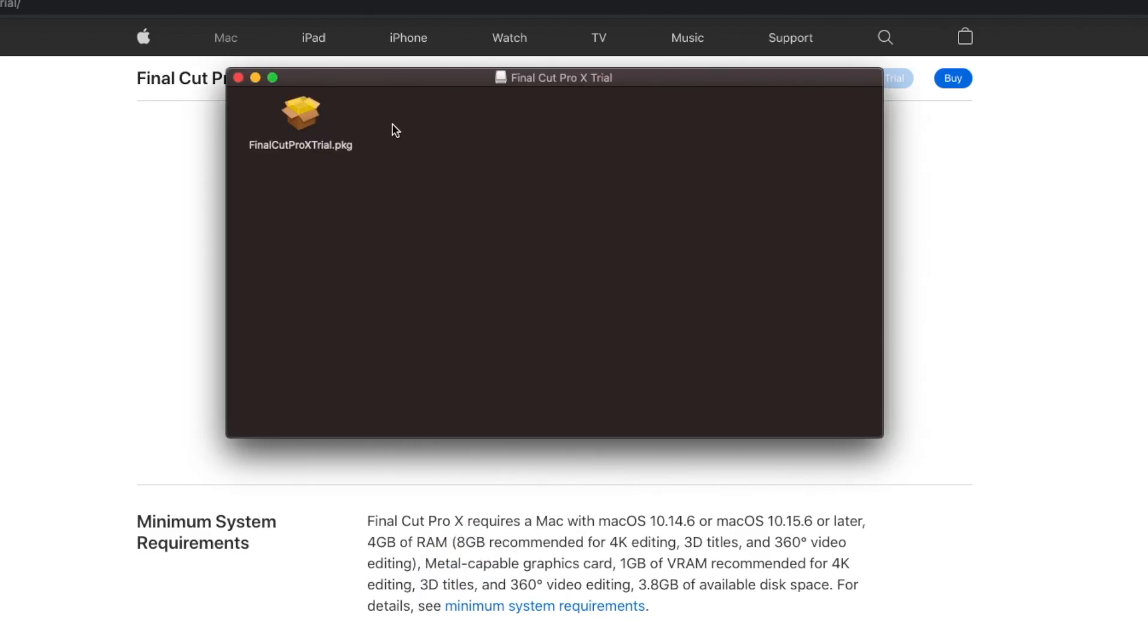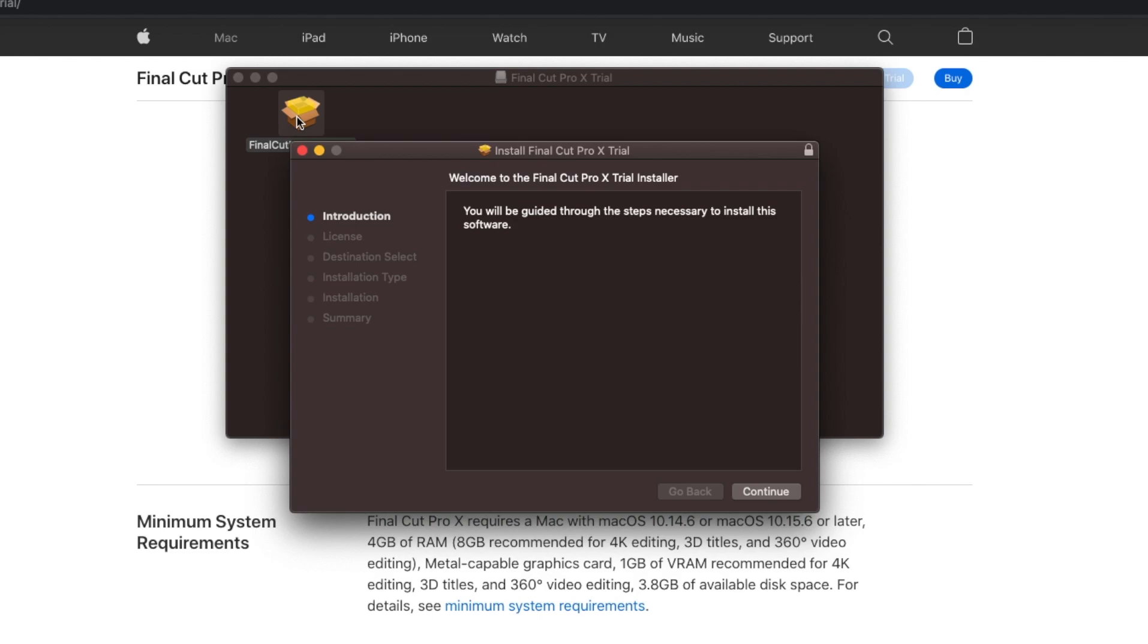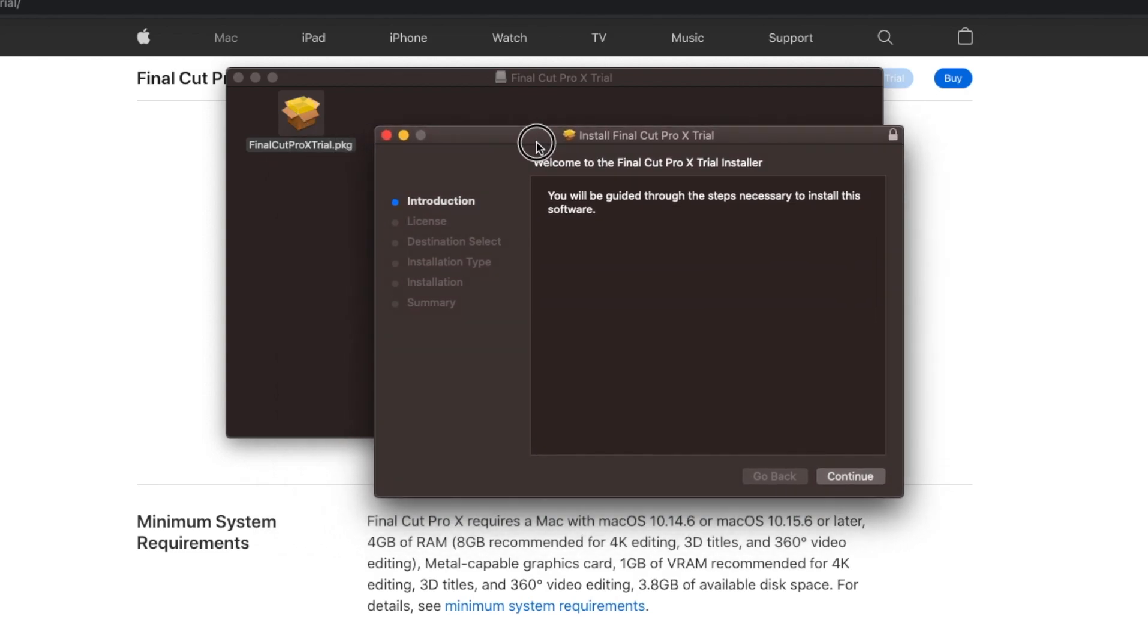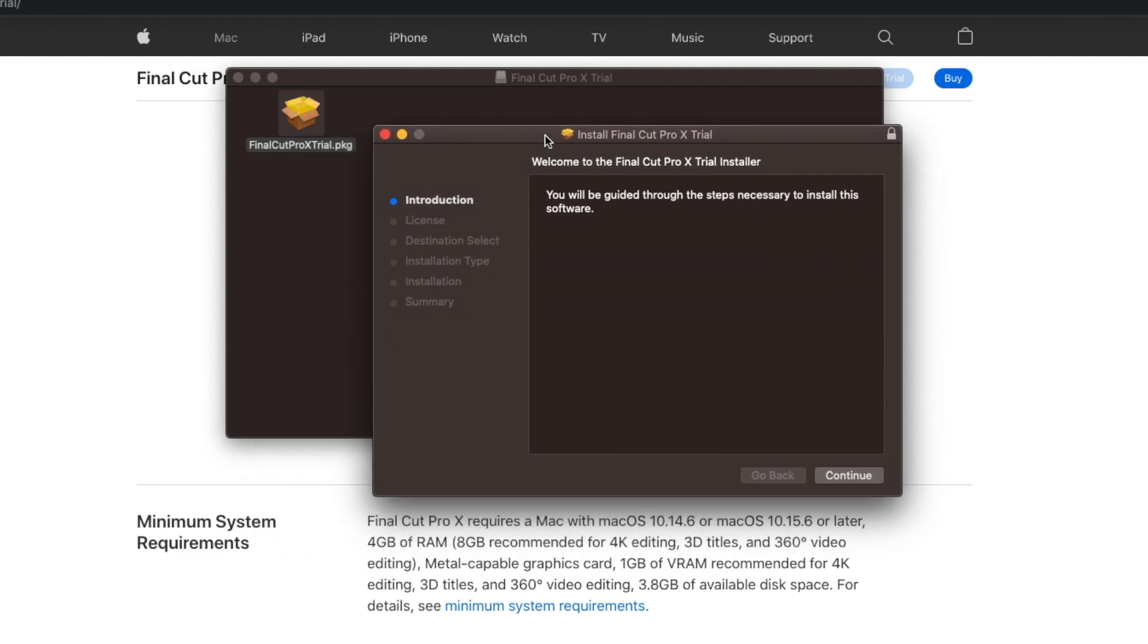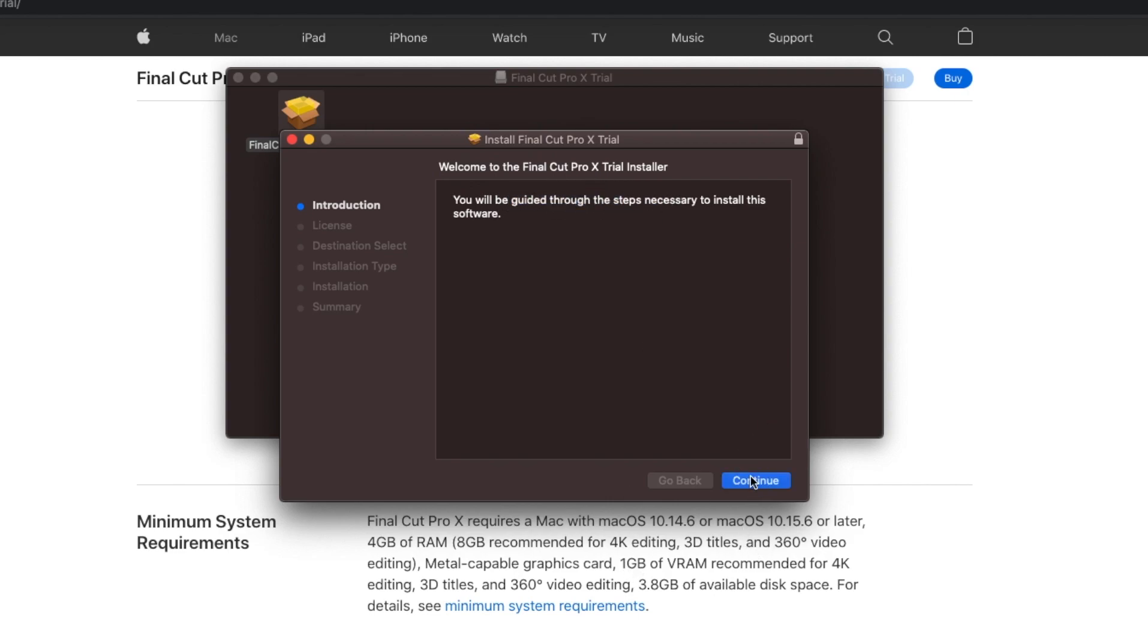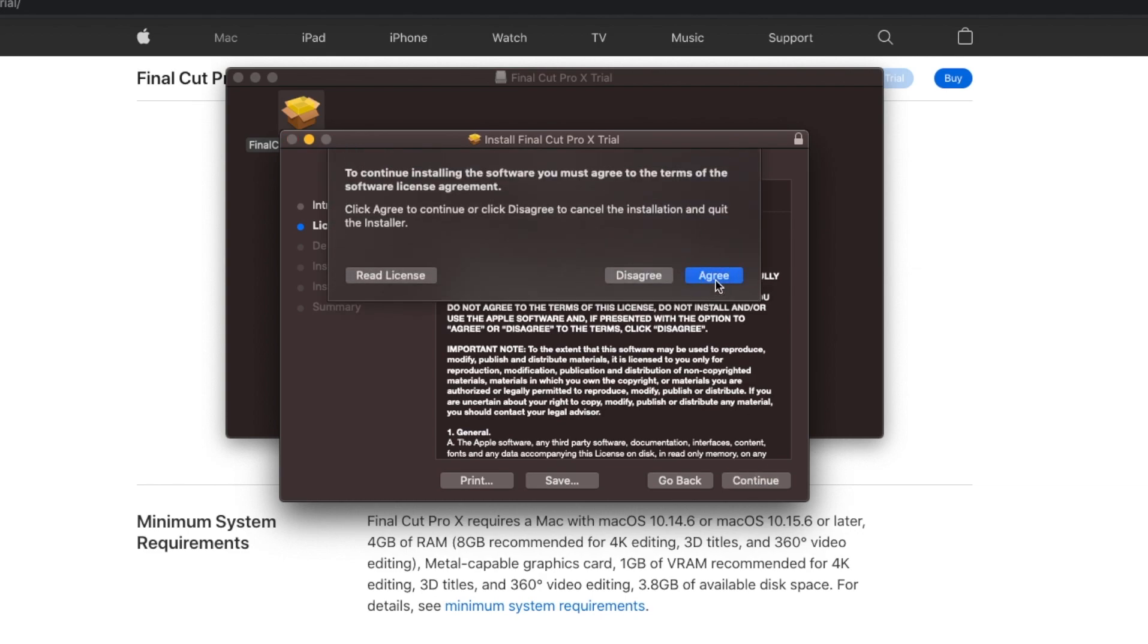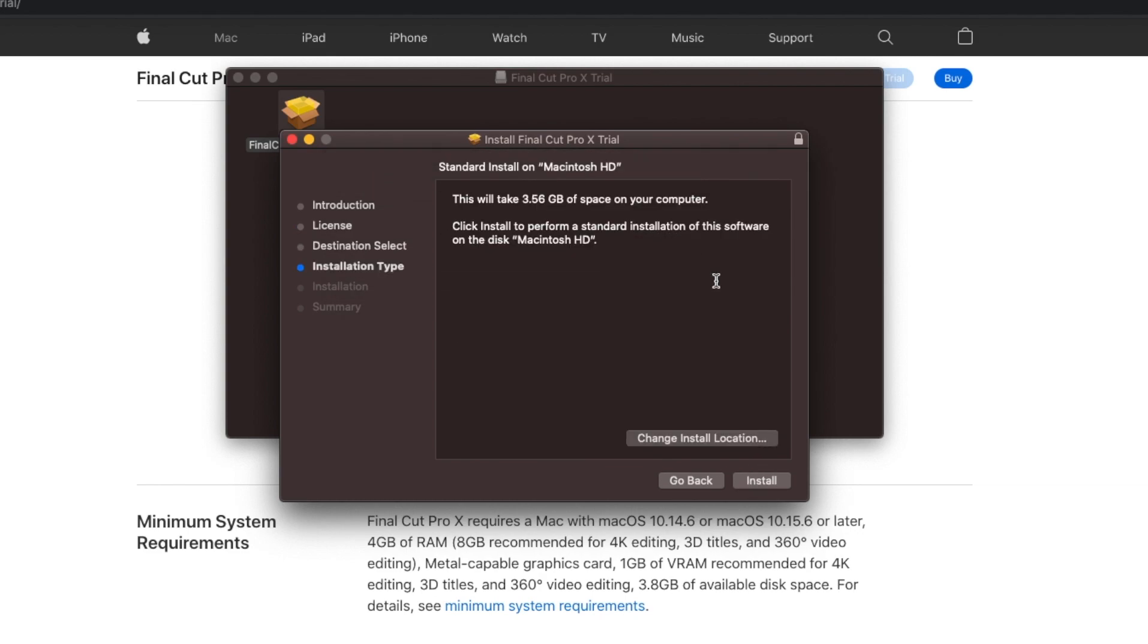Here we are, Final Cut Pro X trial package, we are going to double tap it. It's kind of like a download or just install Final Cut Pro X trial. Welcome to Final Cut Pro X trial, you will be guided through the steps. Okay, continue. Then continue, then agree, then install.